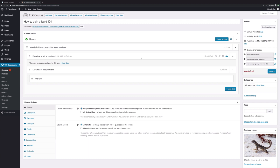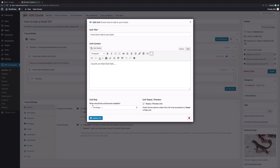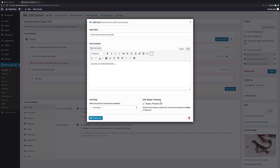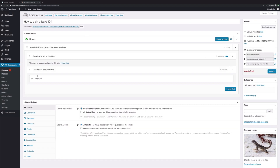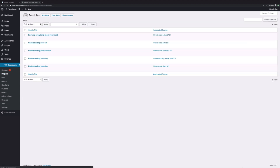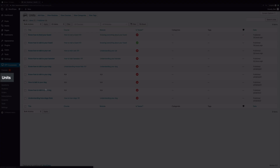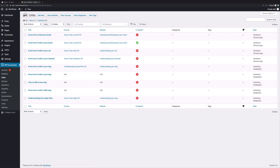Now when you're adding a unit, you'll be working with this editor. Down below you can set the unit drip — aka when the unit is available to your students — and the unit teaser. And if you want to get a bird's-eye view of all your modules regardless of course, you can click right here. You can do the same thing with units.